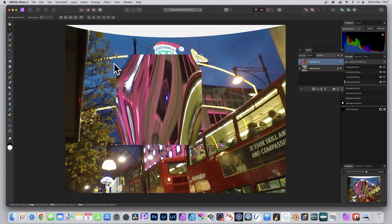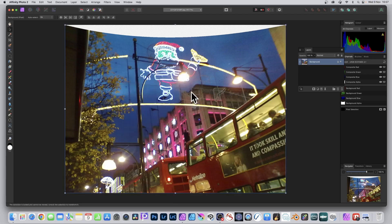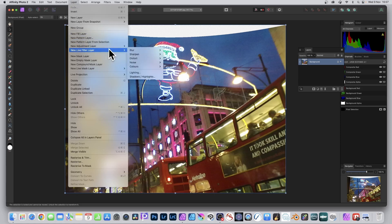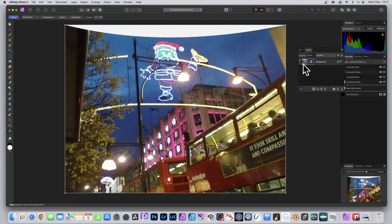You can use Filter > Repeat Mesh Warp to create quite extreme colorful gradient band designs. You can use mesh warp with type as well — I'll be doing videos on that. You can also go to Layer > New Live Filter Layer > Mesh Warp, which is the non-destructive approach. I'll be doing other videos on combining it with layers, masking, etc.